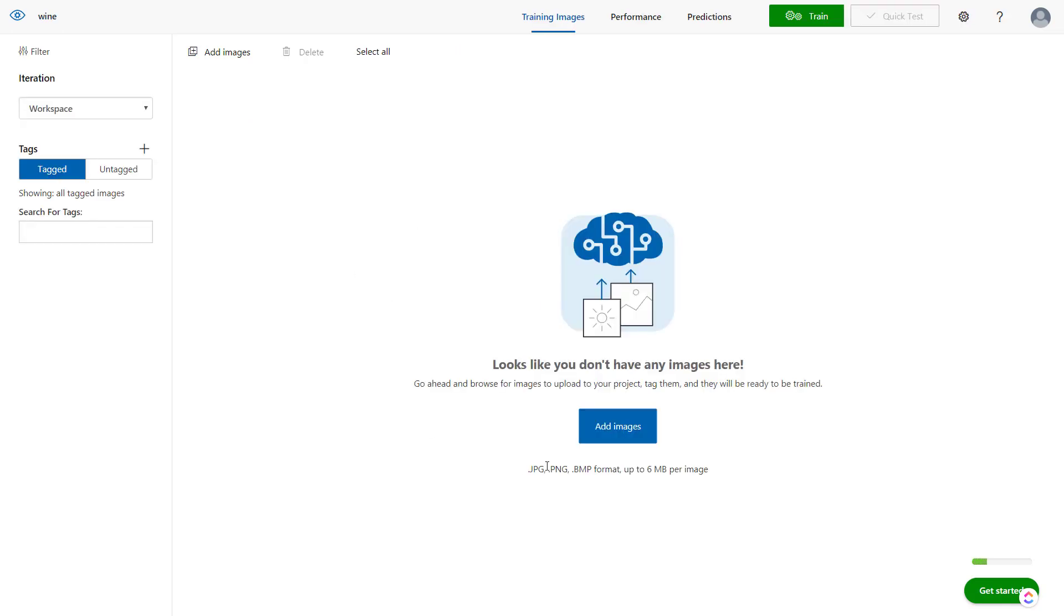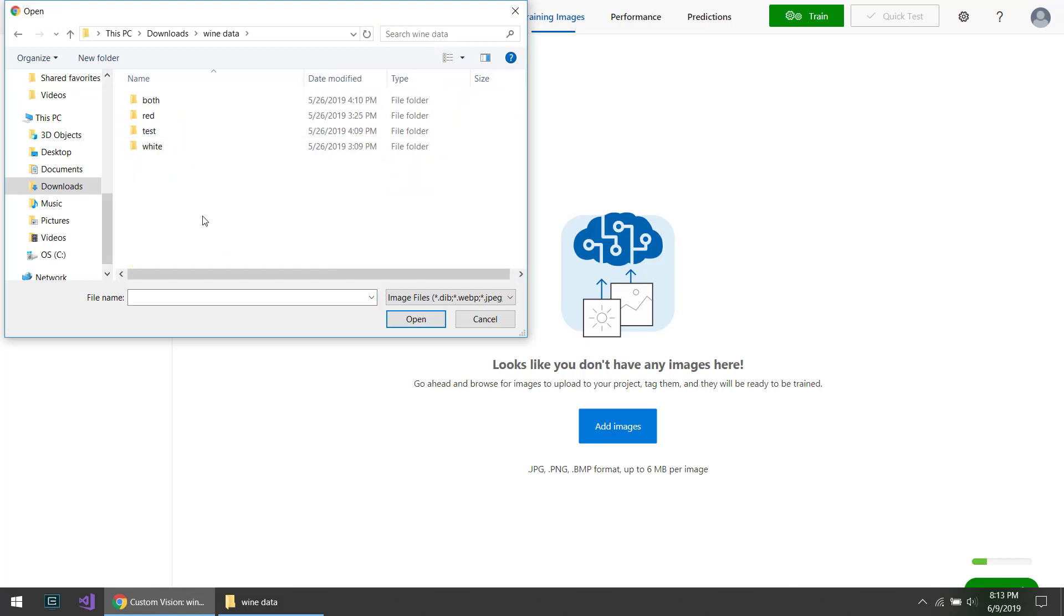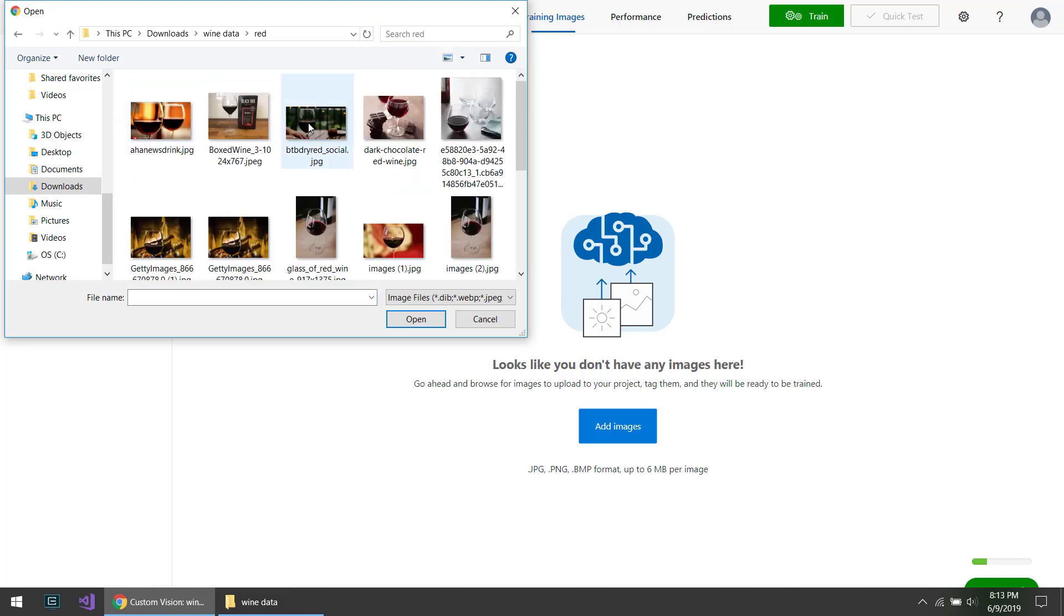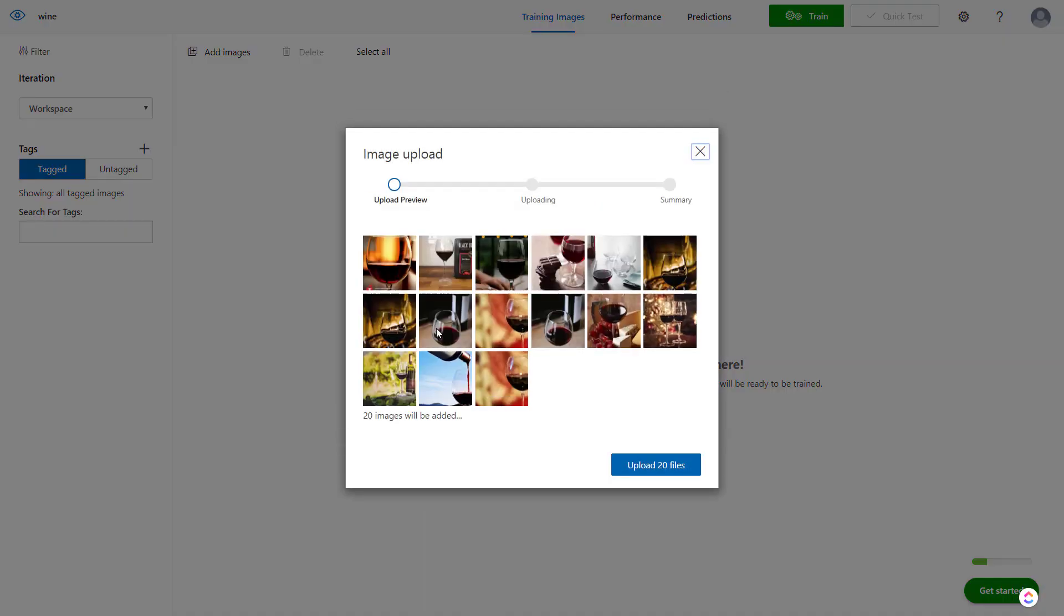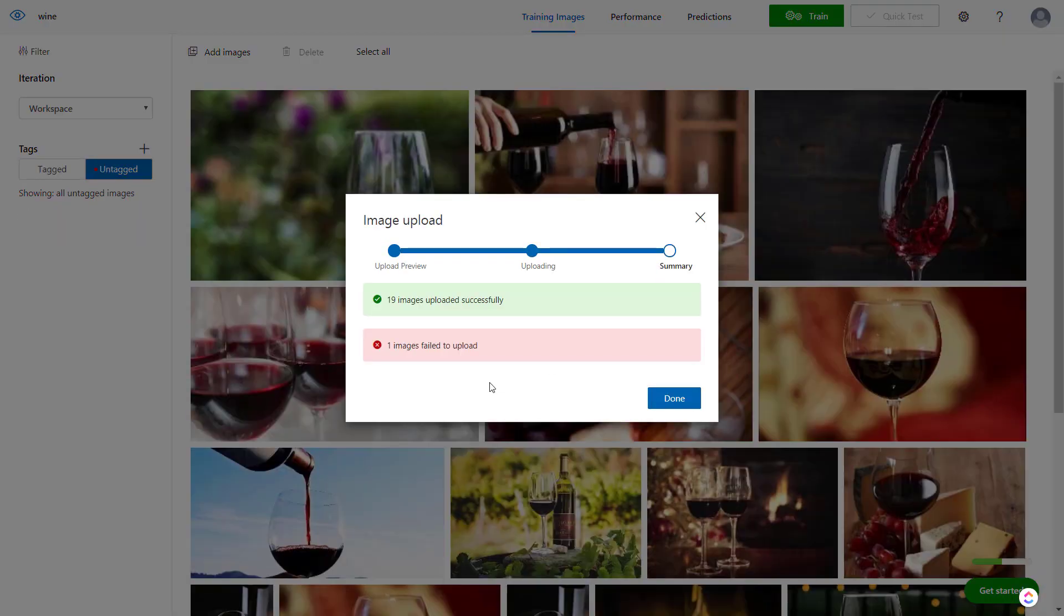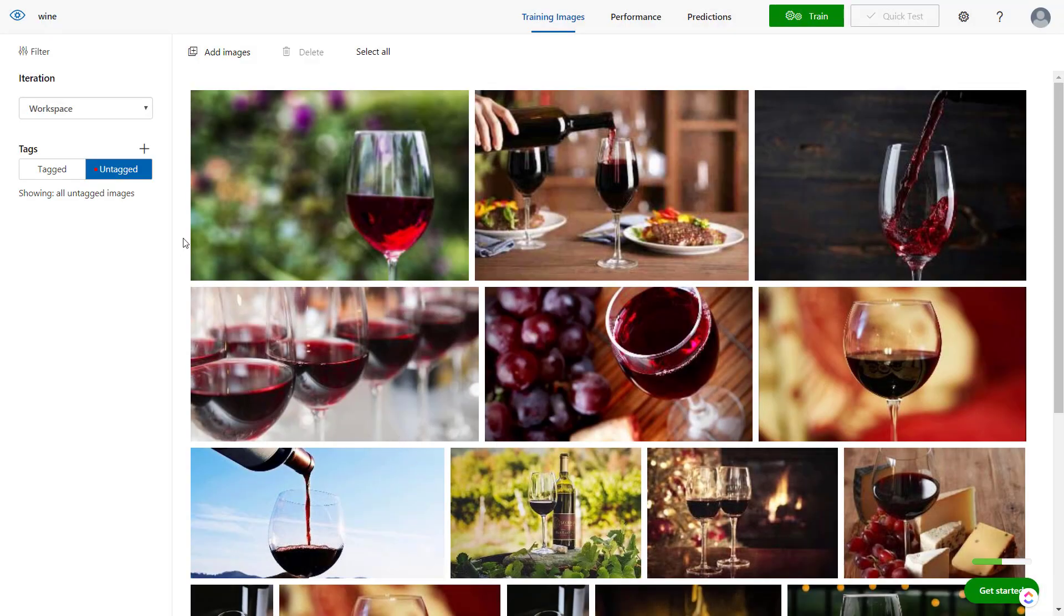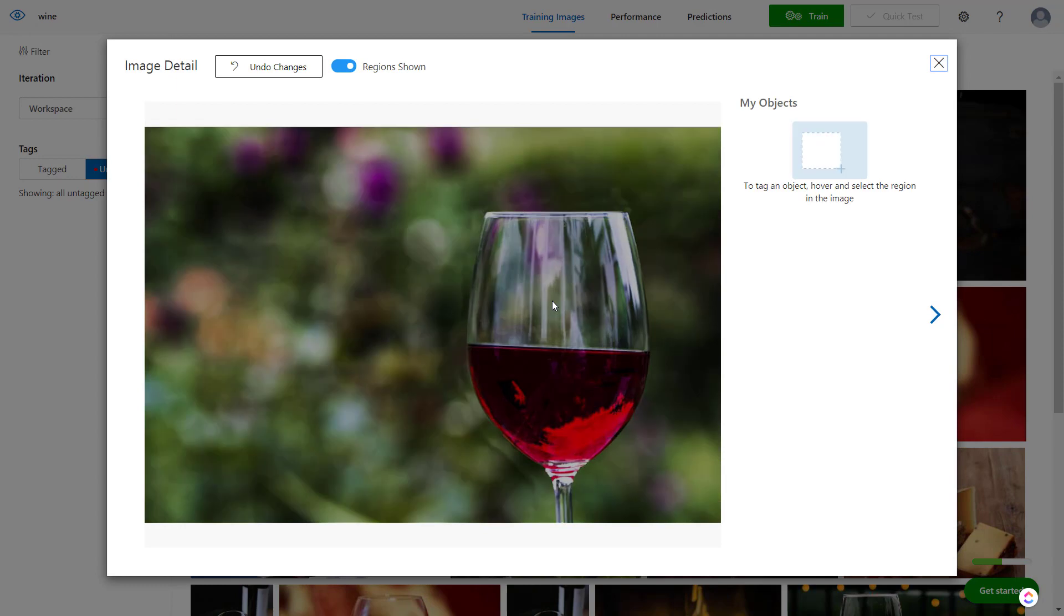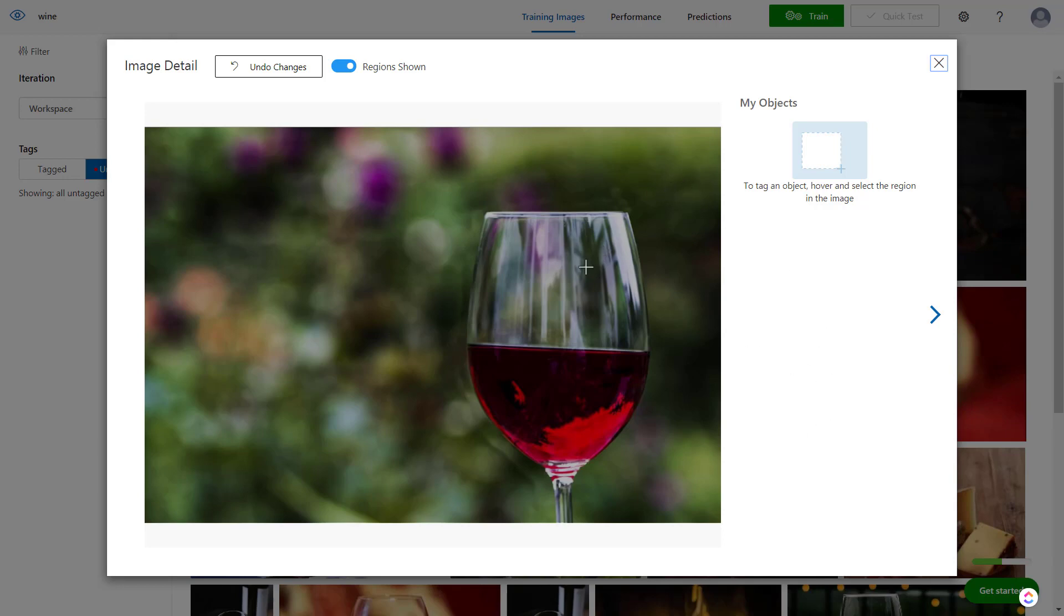Now you have to add some images. I'll do the red first. These are all untagged, so we have to go through and tag all of these. What we have to do manually is tell the service where in the image we want to detect where the wine is. It kind of helps you—if I scroll over it gives me a bounding box.